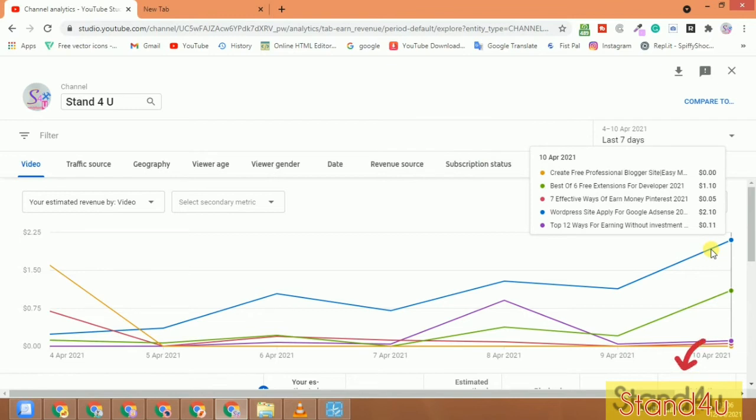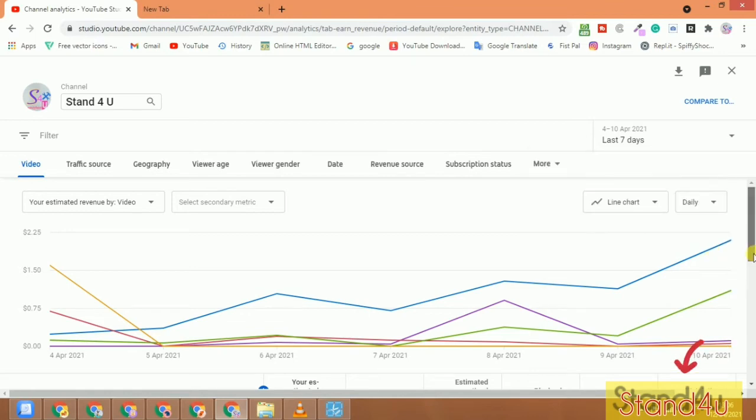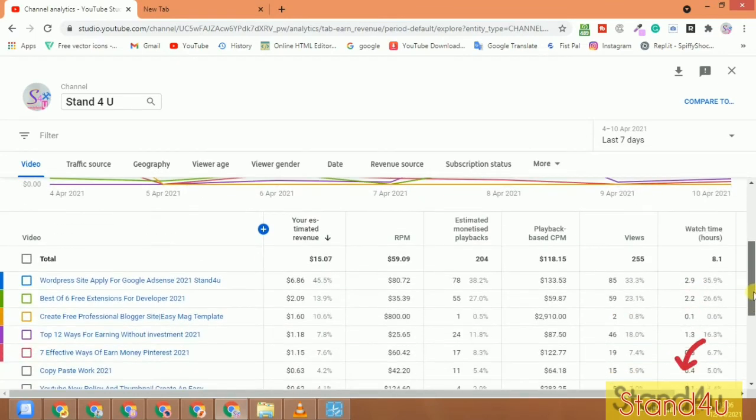If you want, these lines also show your CPM values over time.